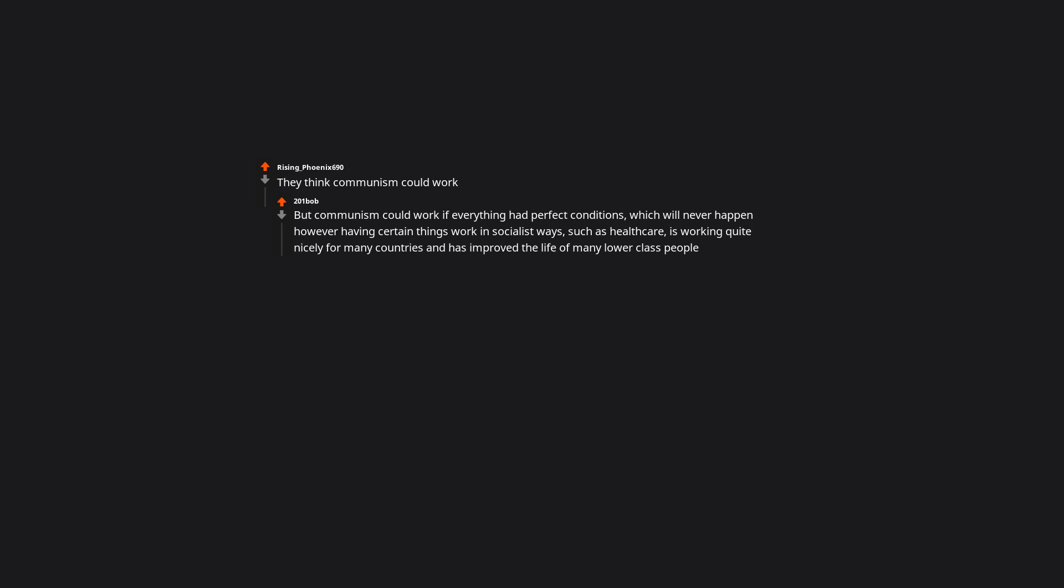When they make fun of people with autism. They think communism could work. But communism could work if everything had perfect conditions, which will never happen. However, having certain things work in socialist ways such as healthcare is working quite nicely for many countries and has improved the life of many lower-class people.